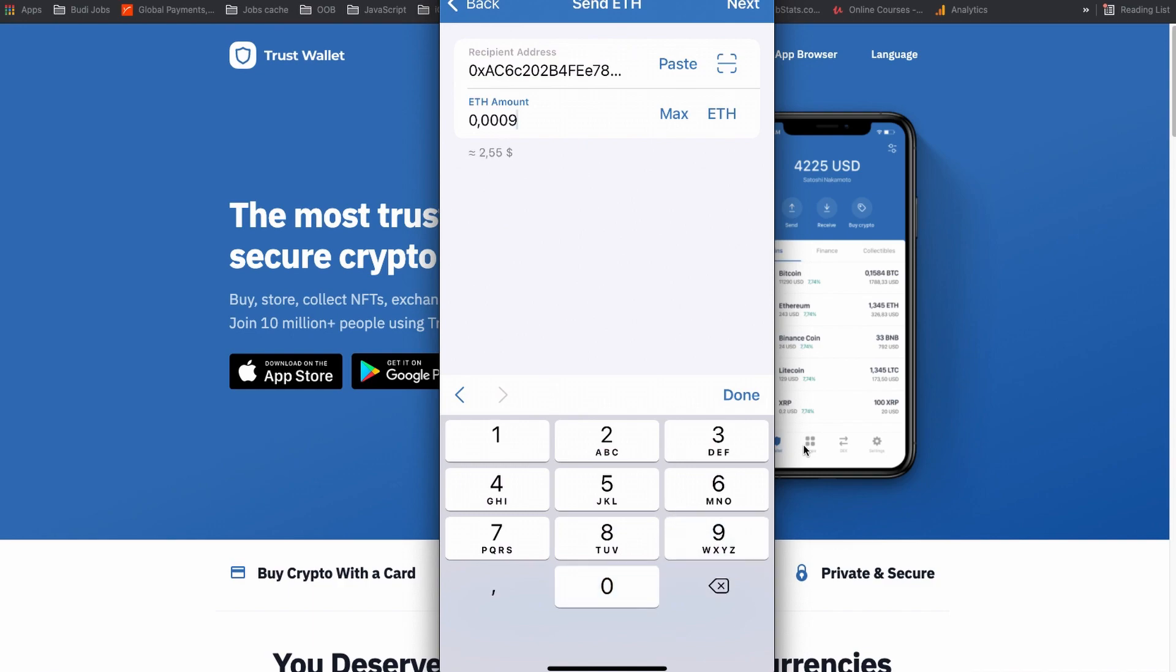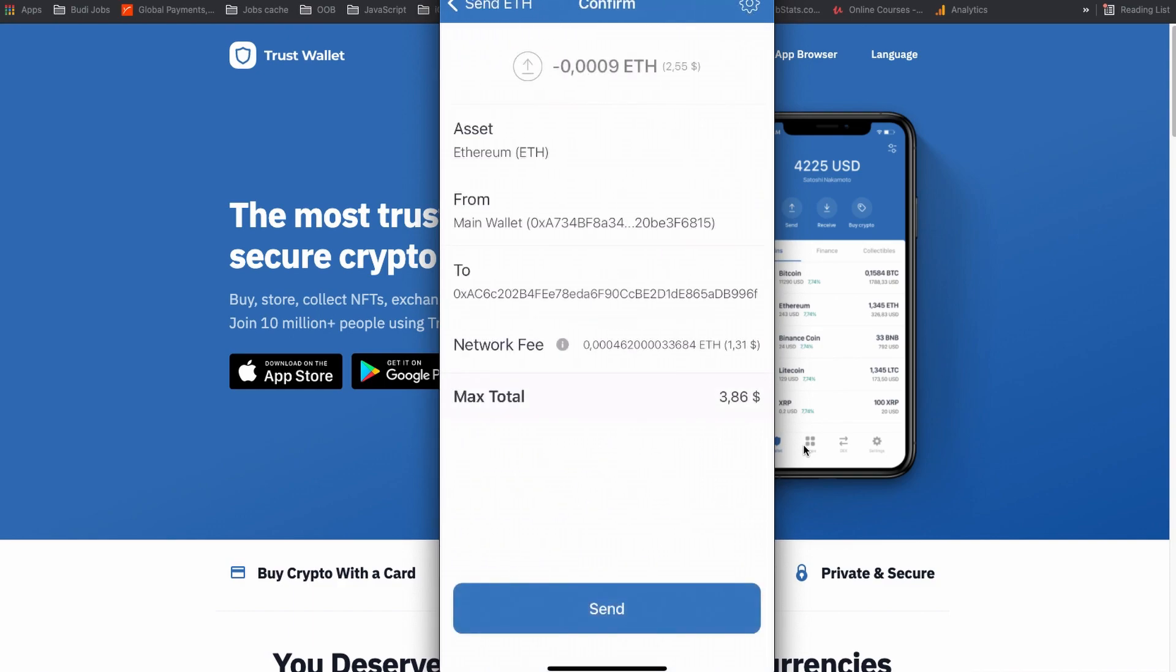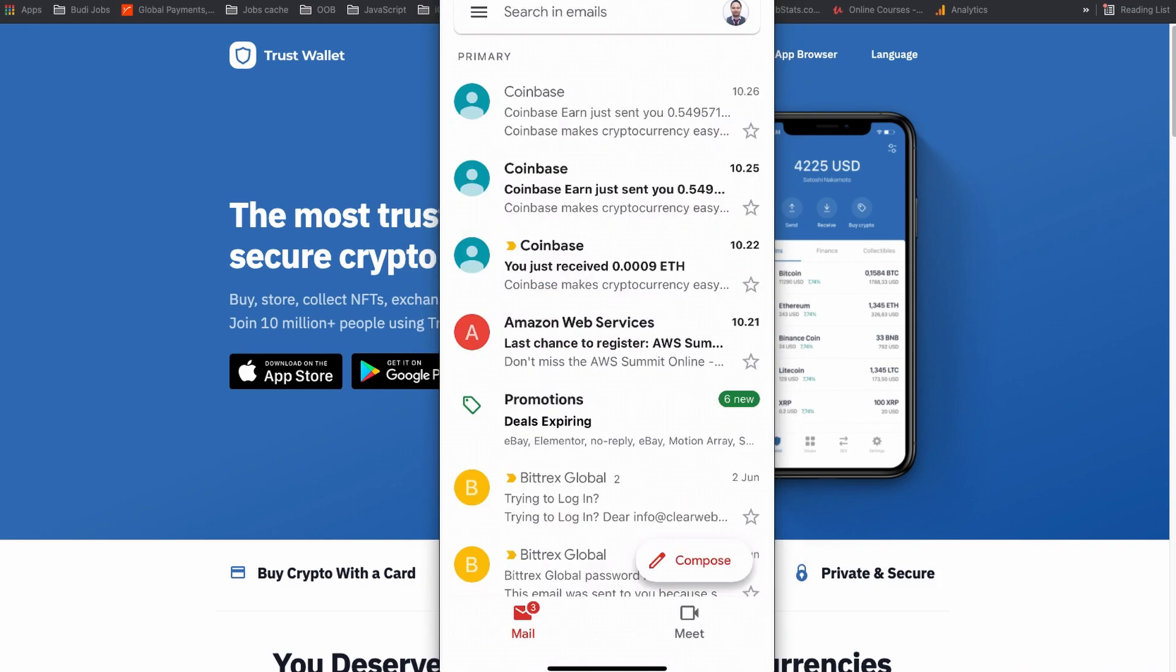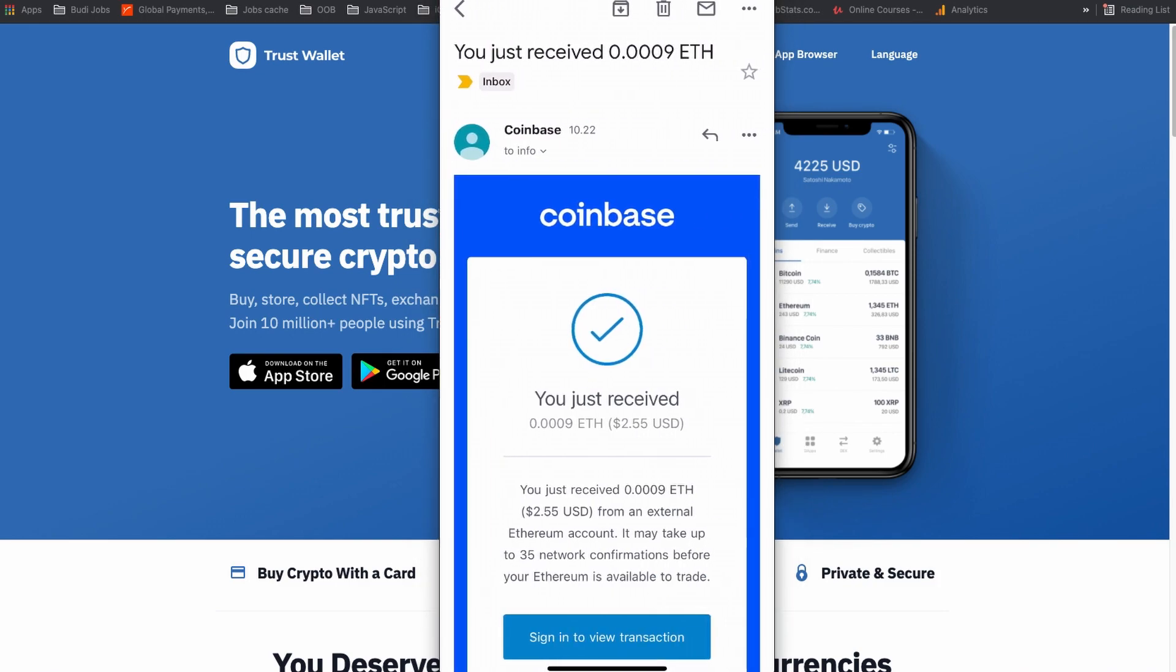For this demo, I am just going to use a very little amount of dollars. I am going to click send and in the next window, I can see how much it will charge me as a network fee and how much is the total fee. I just click send and you can see my Trust Wallet is showing that the transaction is pending. Let's go back to the Coinbase wallet to see if we have received anything.